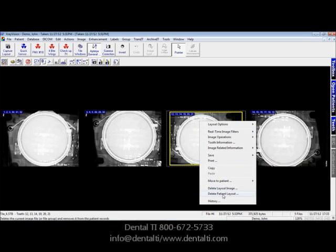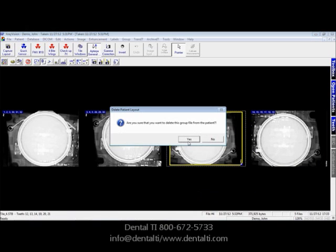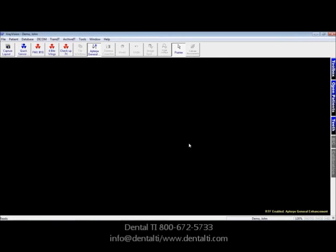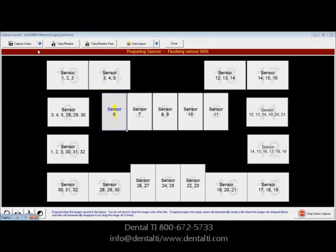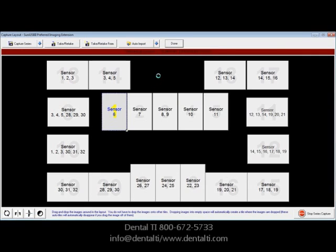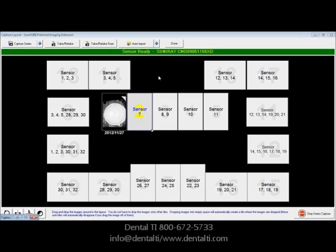We're going to right-click and delete this patient layout. Let's look one more time with the FMX-18. All it is is clicking the one button, and depending upon the order that your layout has been defined for advancing, here we're starting with the anteriors — though you may want to start with the posteriors and we can define that layout for you. The sensor will always advance to the next spot. There it goes to number two. If we did not want to take this full mouth series, we could simply click Stop Series Capture.